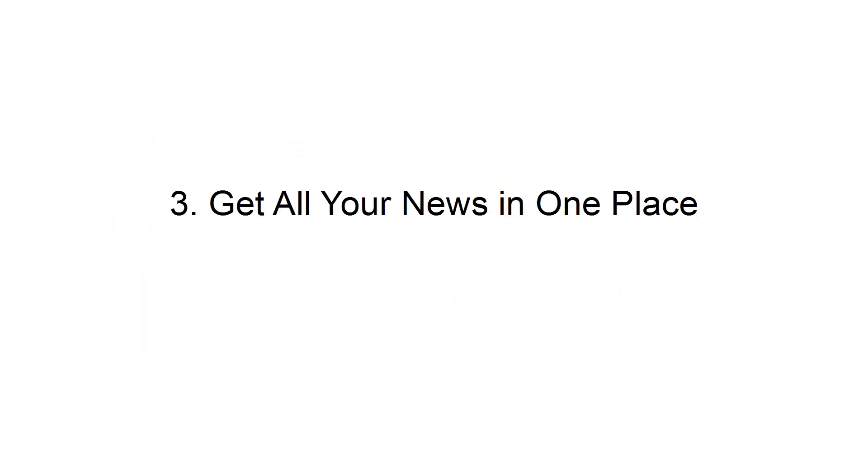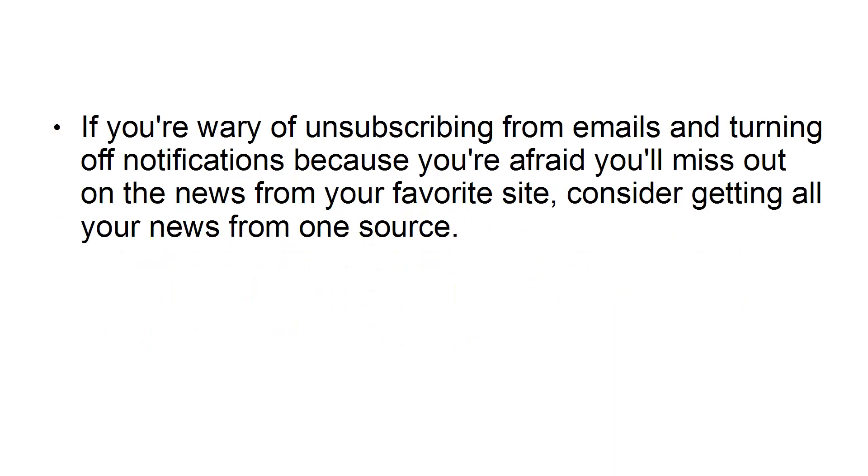Get all your news in one place. If you're wary of unsubscribing from emails and turning off notifications because you're afraid you'll miss out on the news from your favorite site, consider getting all your news from one source.